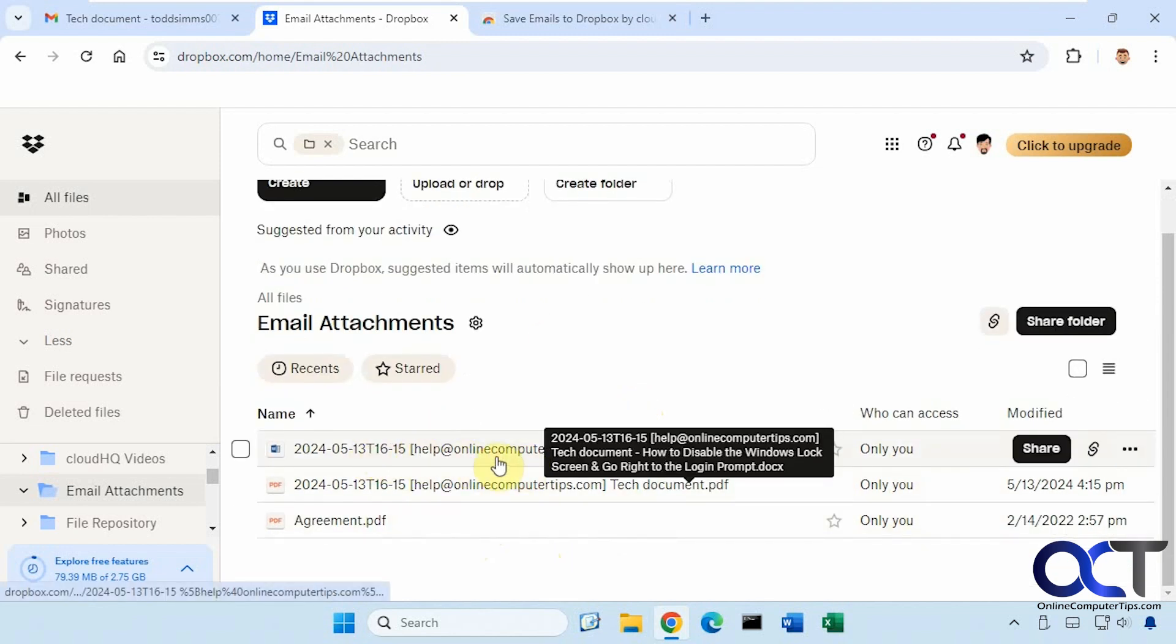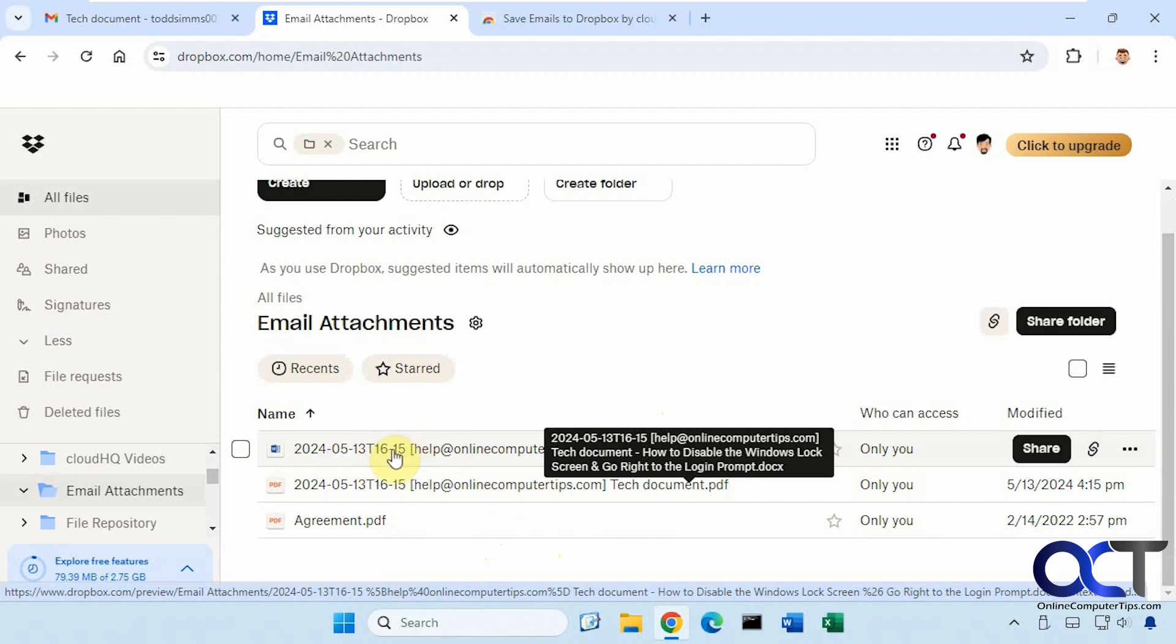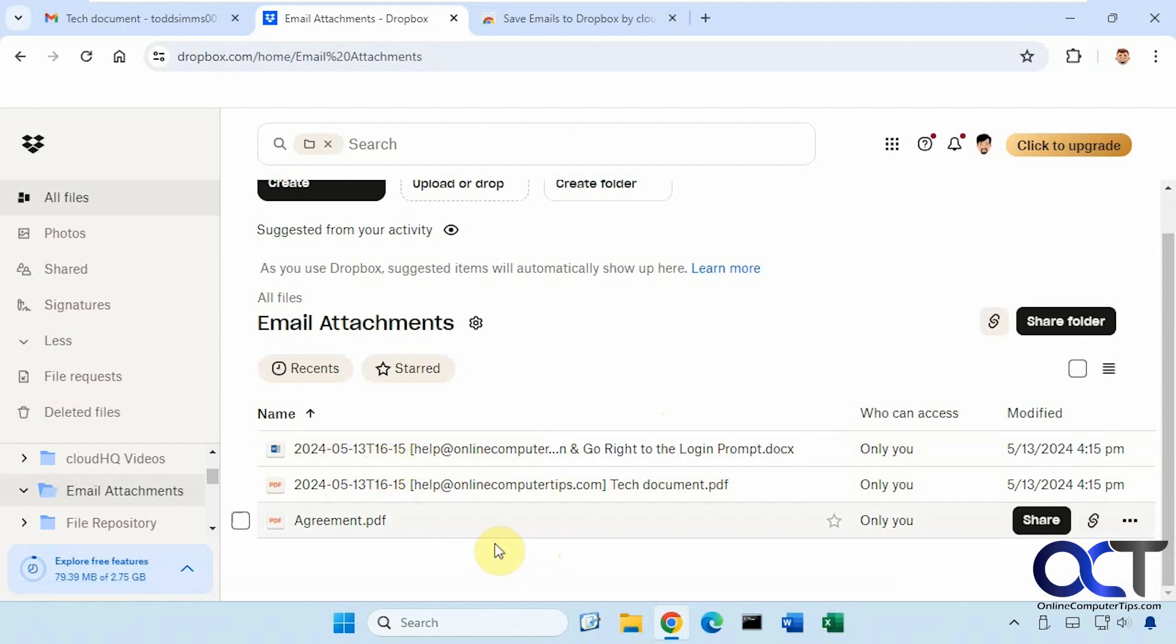All right, so here's the word attachment here. And you can see it formatted the name based on the settings we had in the beginning here.